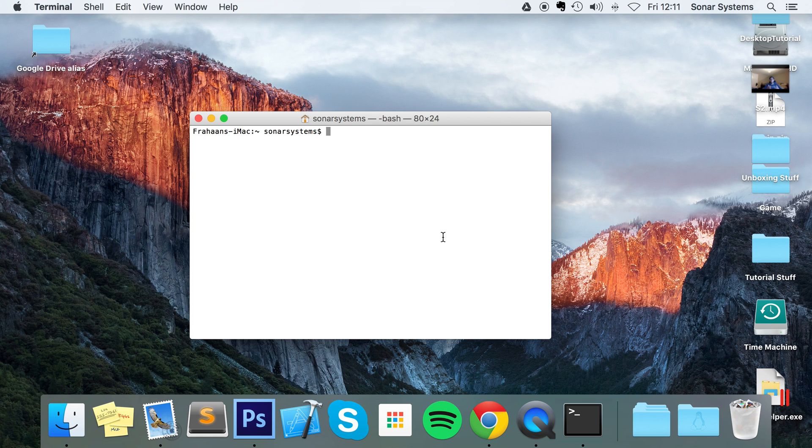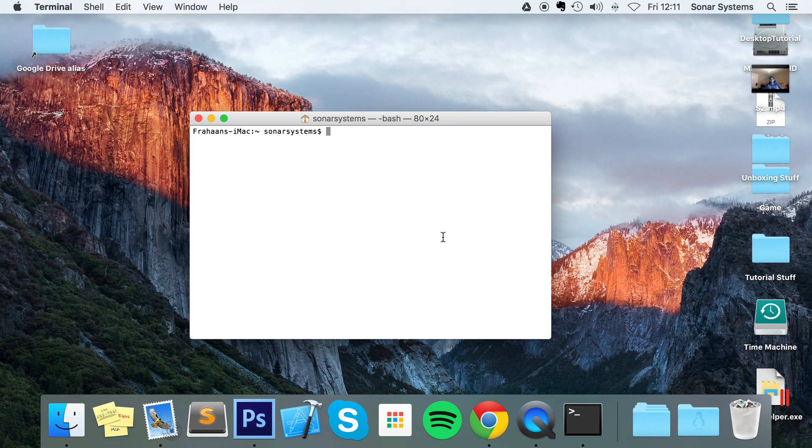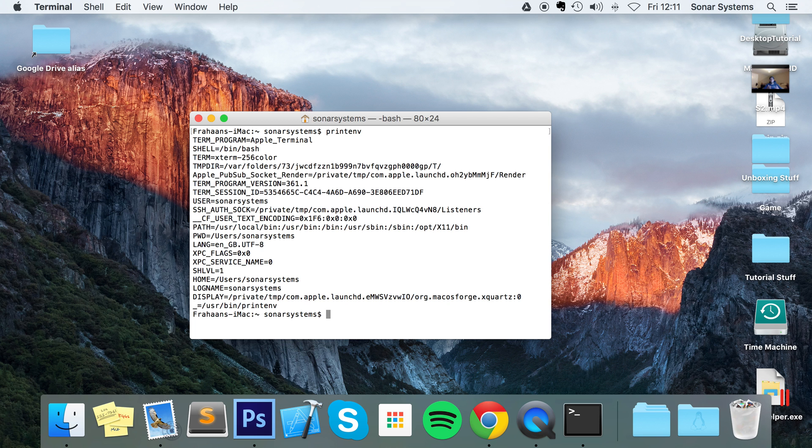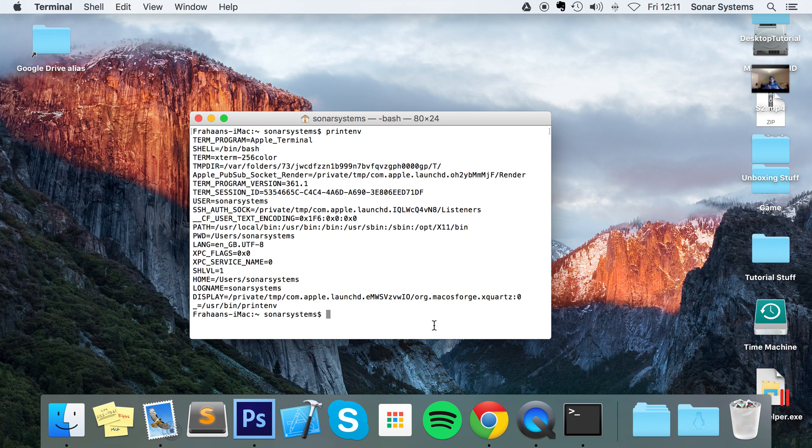First of all, now let's look at retrieving a list of existing environment variables. So to do that, make sure you've got terminal opened up, do printenv, and now as you can see we've got a bunch of environment variables from SHELL to LOGNAME to DISPLAY to HOME.